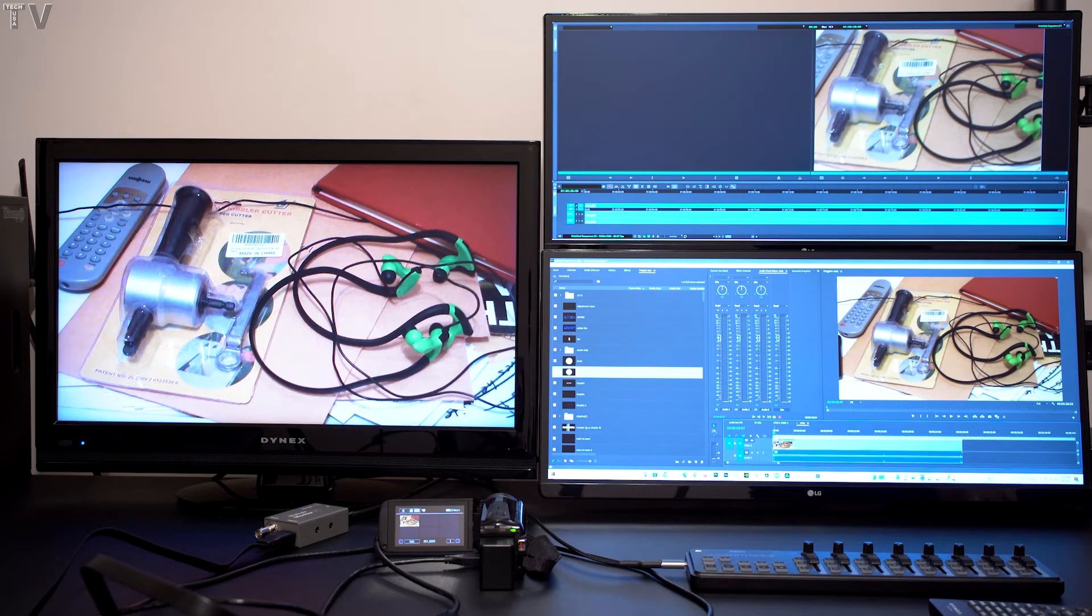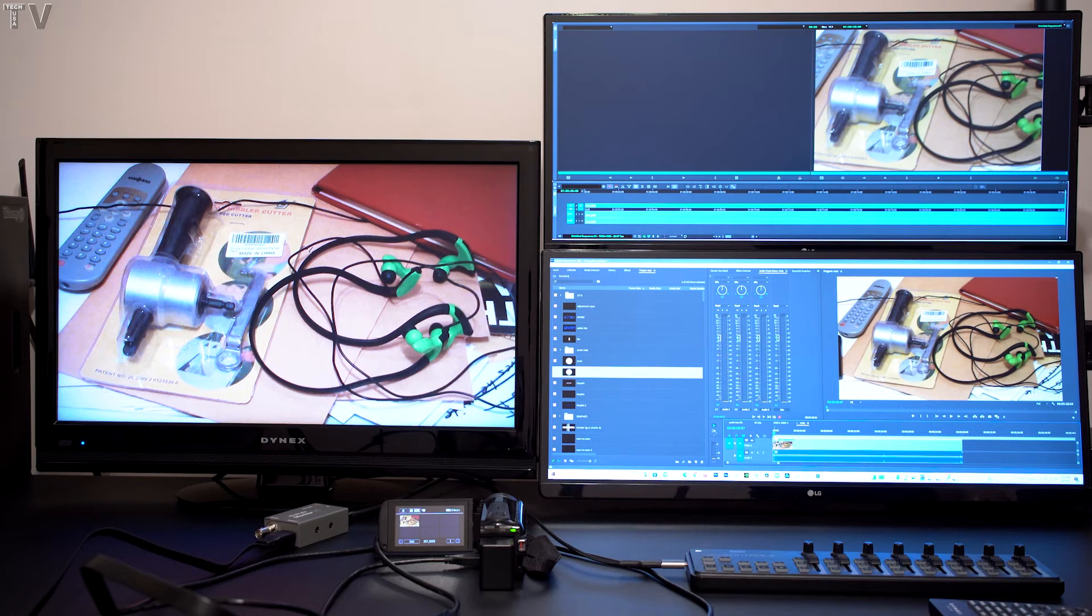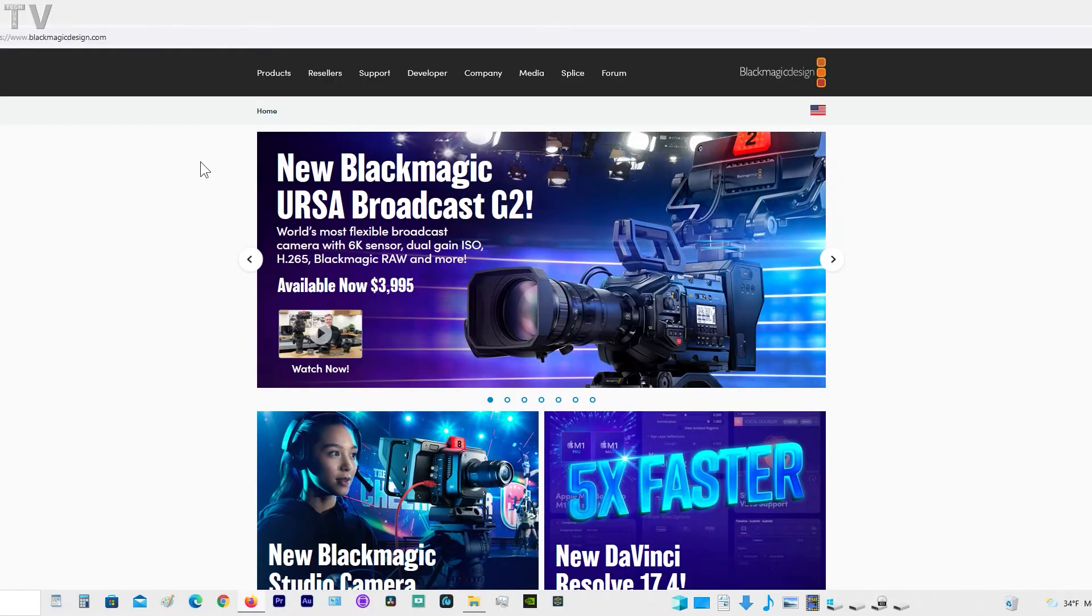Buying an I.O. device from Blackmagic Design or AJA is money well spent. In order to use the Blackmagic Design products, you do have to download the drivers from their website. The drivers install really easy on Mac and PC.